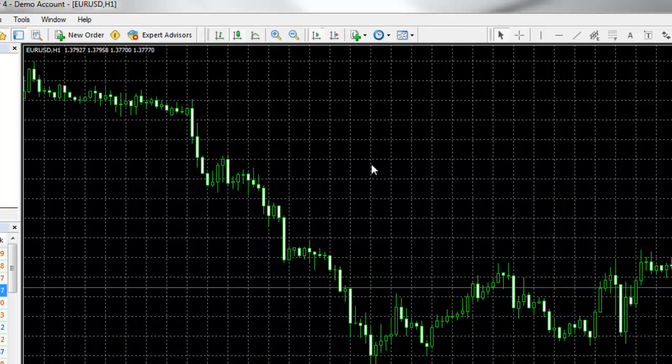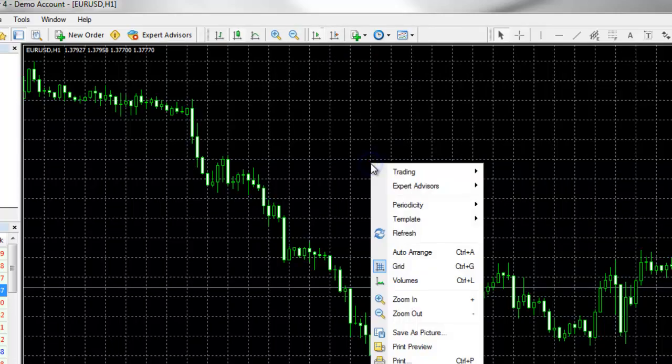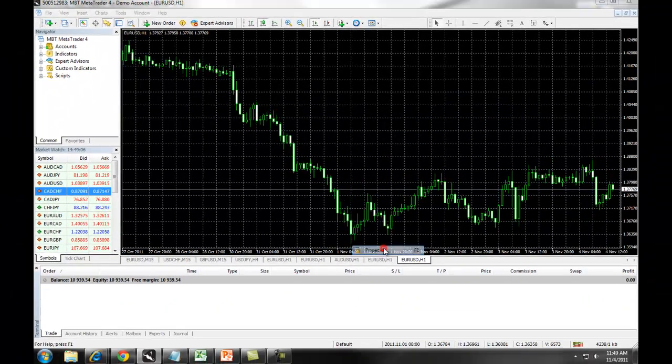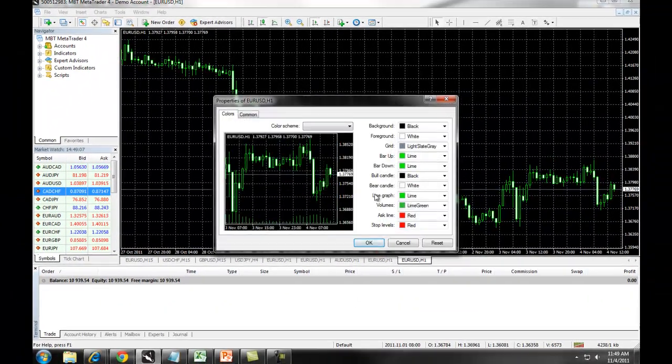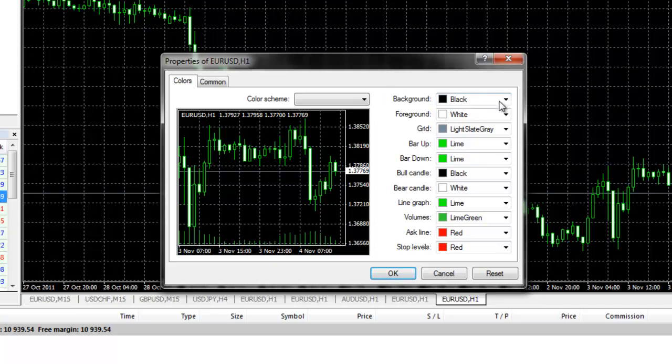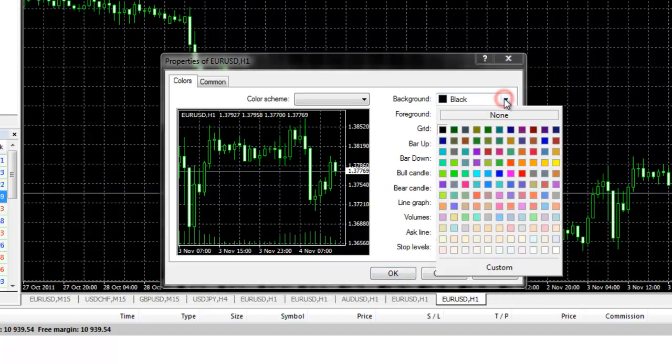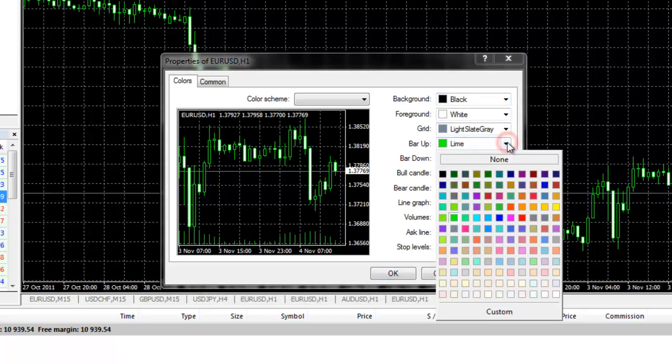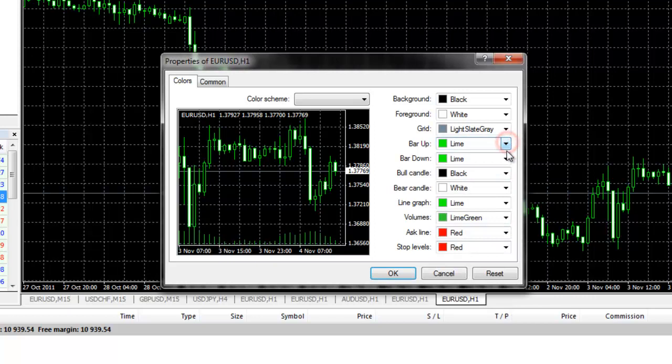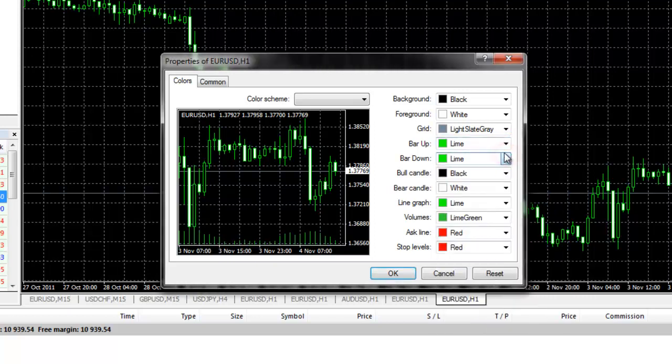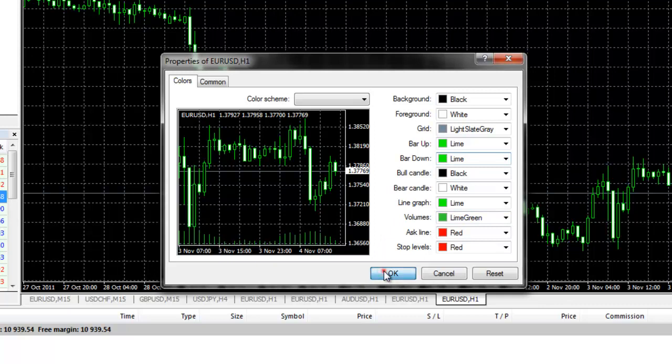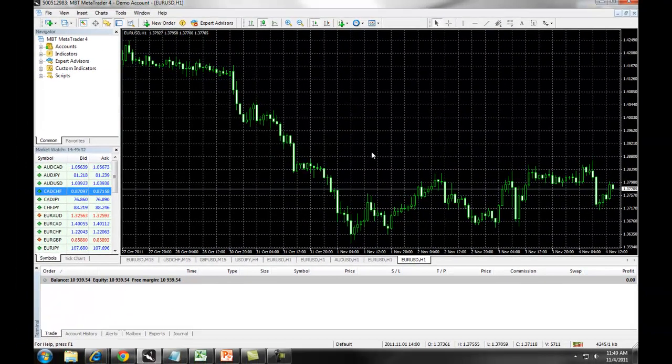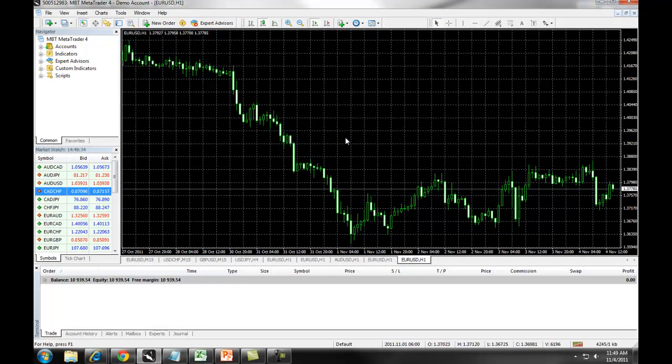If you then right click on the chart and select Properties, you can set up the different color schemes available with the MB Trading MetaTrader 4 charts. For example, you can change your background colors, you can change your bar up, your bar down colors, as well as any other colors available on the chart that can be changed. When you have made any of these selections, you will simply click on OK, and the chart will change to fit the parameters that you set up.